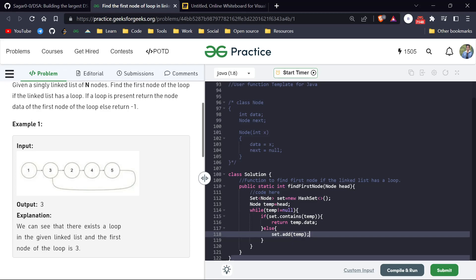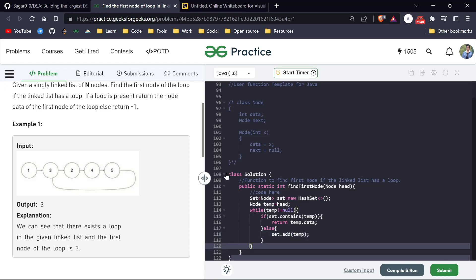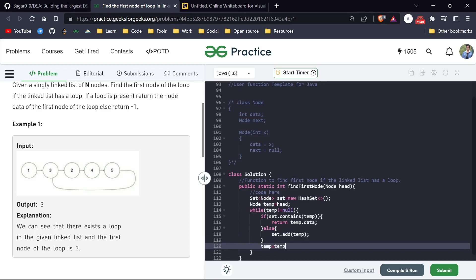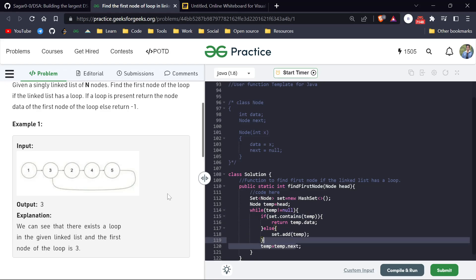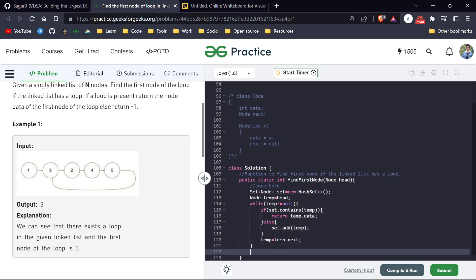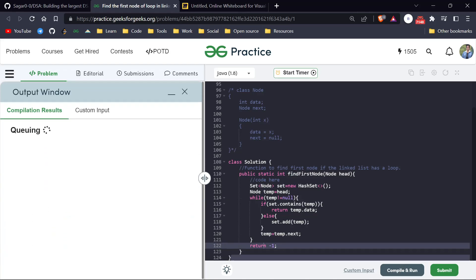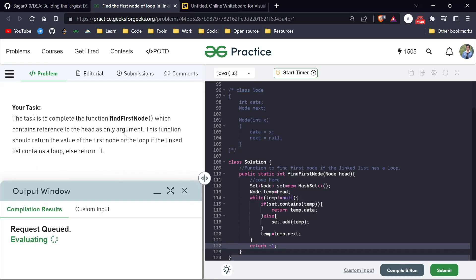Walking through the logic: at node one, the set doesn't contain it, so we add it and move to temp dot next. At three, two, four, five — each is added. After five we move back to three, and the set contains three, so we return three. If temp is null, we return minus one. That is our brute force — time and space complexity O(n).